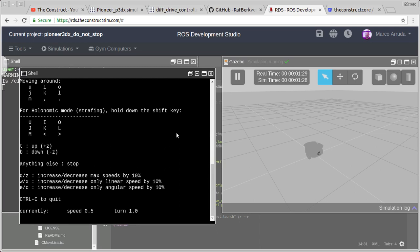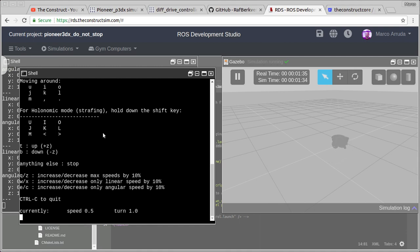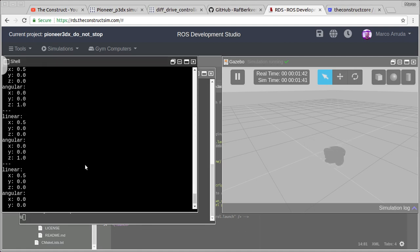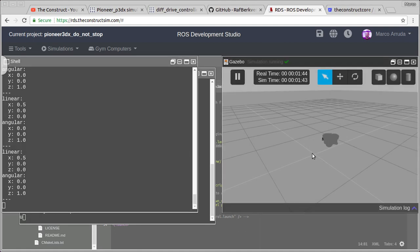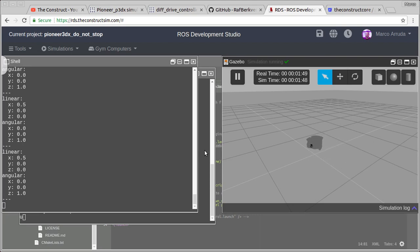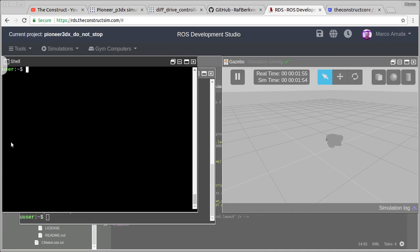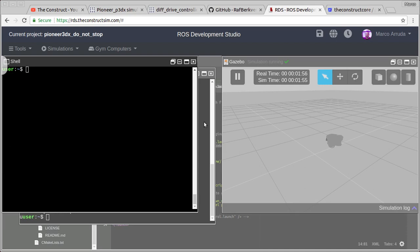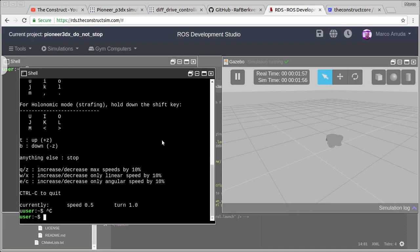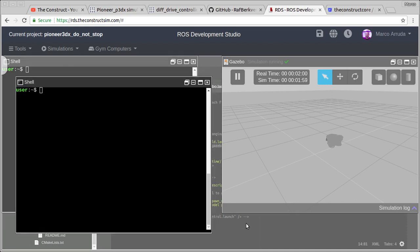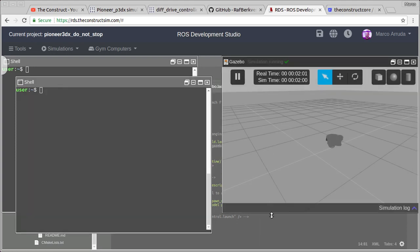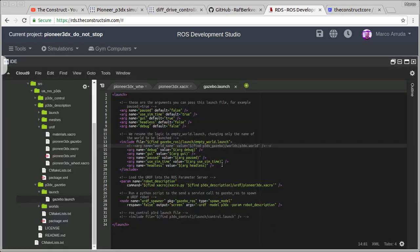Now let's listen to this topic: ros topic echo p3dx command velocity. As you can see we have no message. Now I'm going to press a single key in my keyboard. I'm pressing it. You can see in the background a lot of messages coming. Now I'm going to release it. So we don't have any more messages. And the robot is still moving. So that's exactly the problem the user has described, and this is exactly what we're going to try to fix.